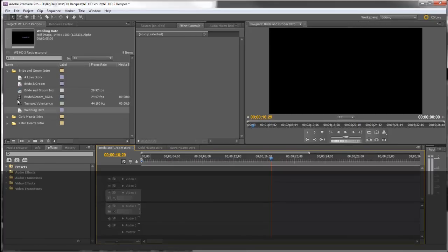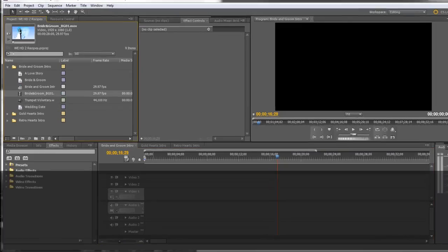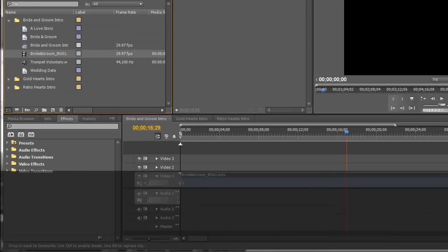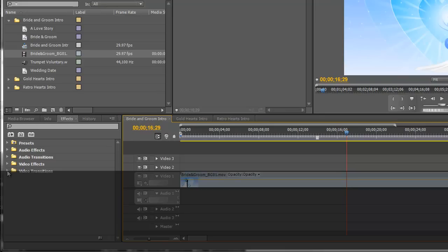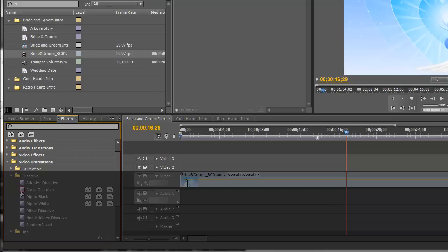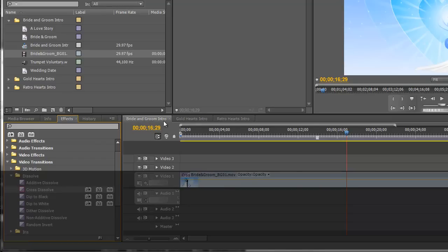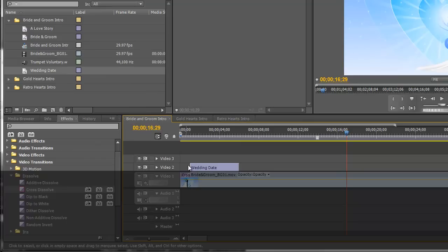Let's get started by dragging the background into Video Track 1. We're going to start with a fade up from black using a dissolve transition. We drag that to the beginning, and then we'll bring the wedding date title down.